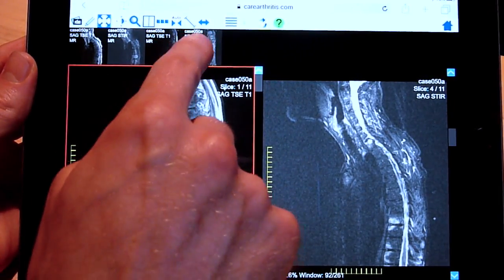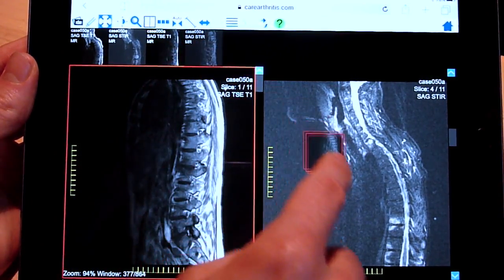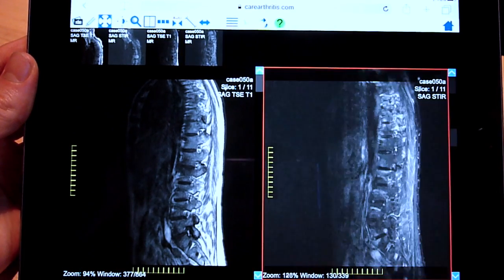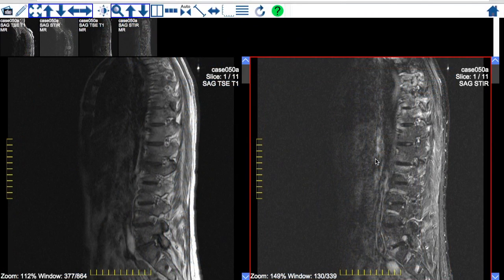We have now covered the basic essential controls for the image viewer. There are a few other controls on the toolbar — please interact with them to see what they do. Don't worry, you won't break anything.